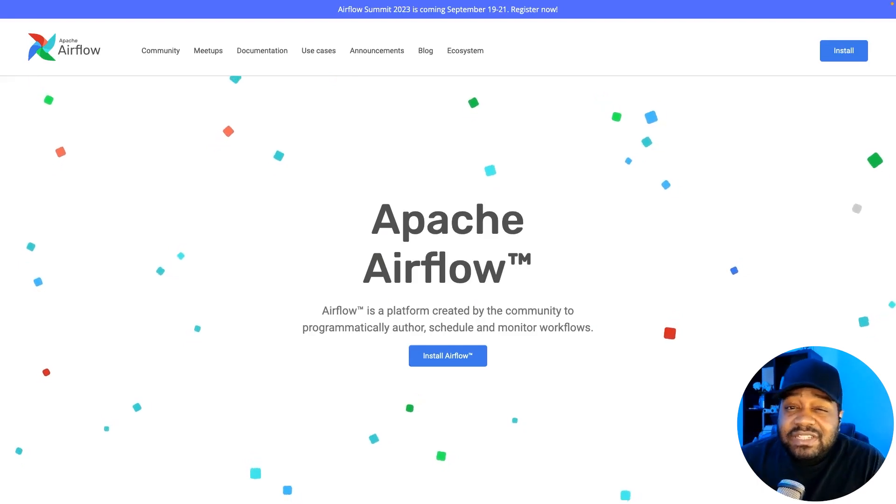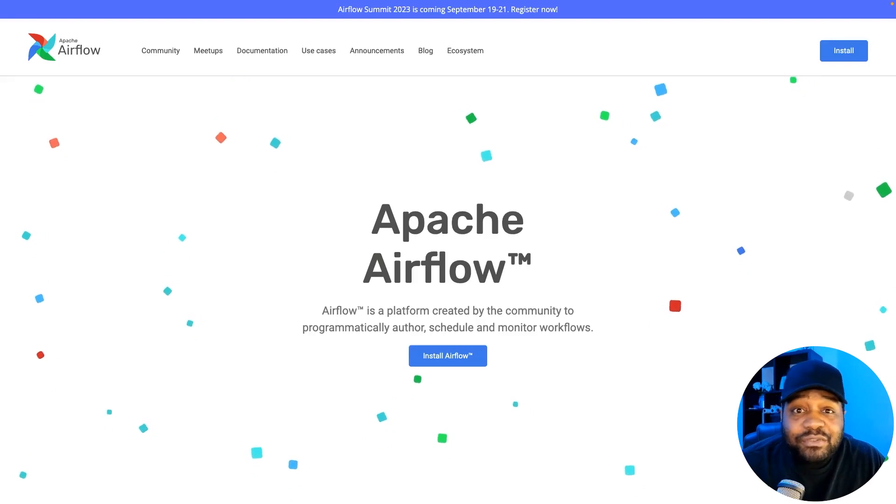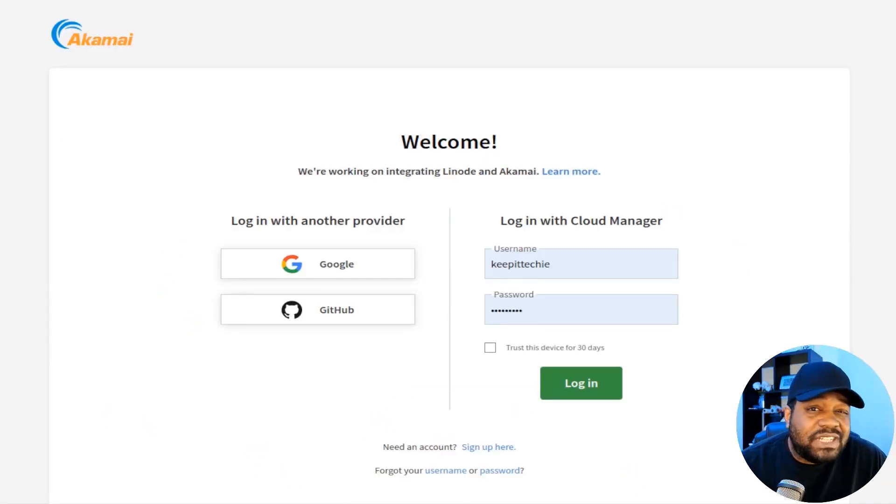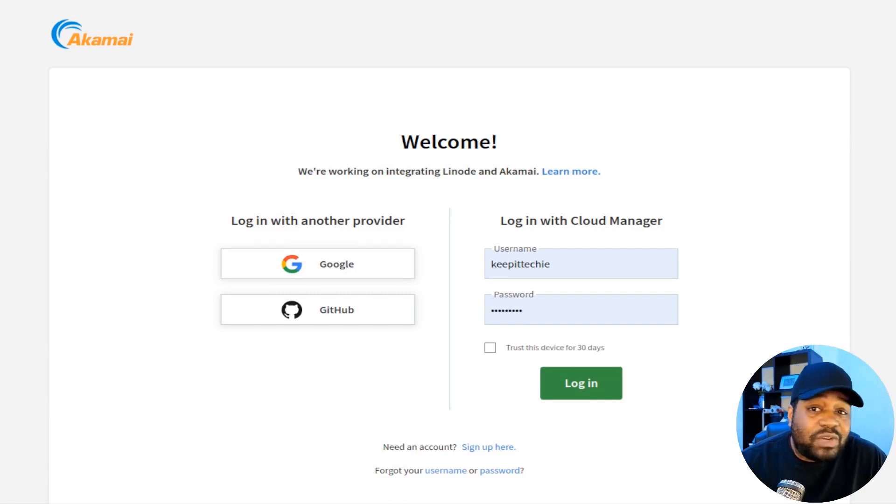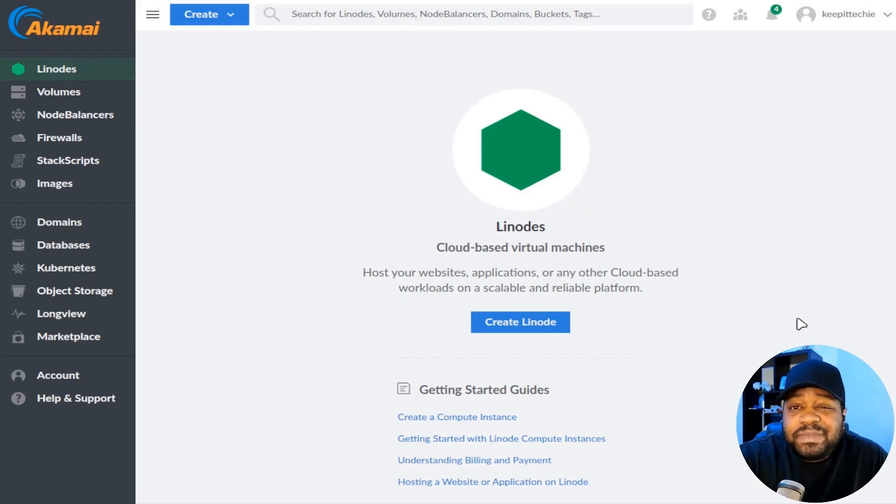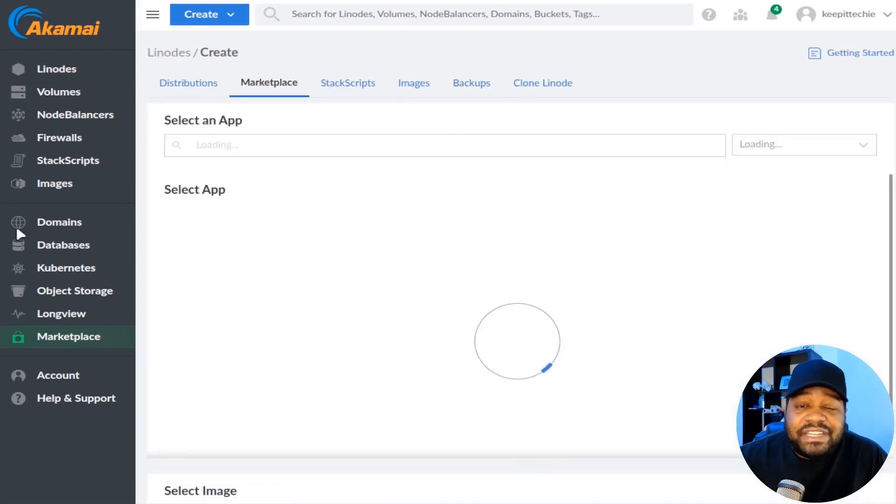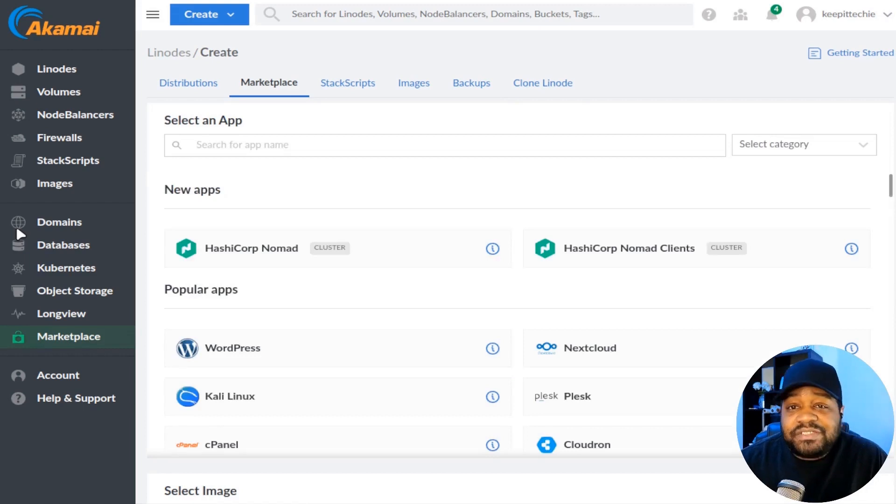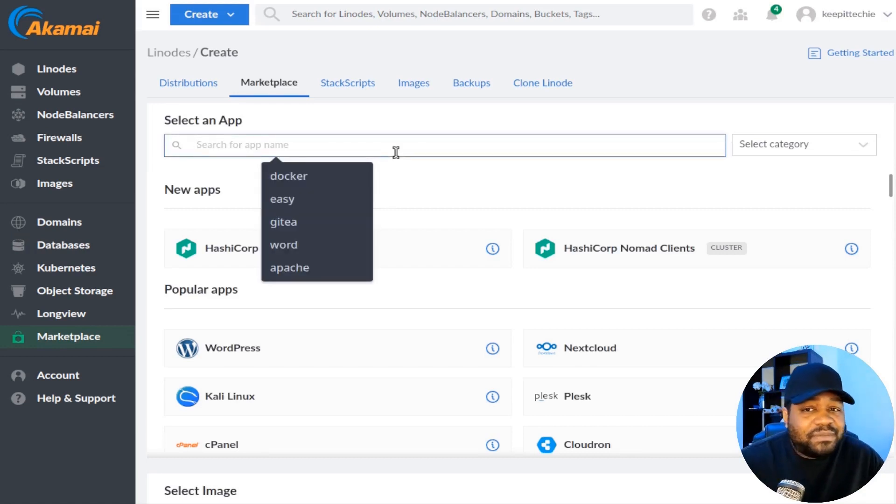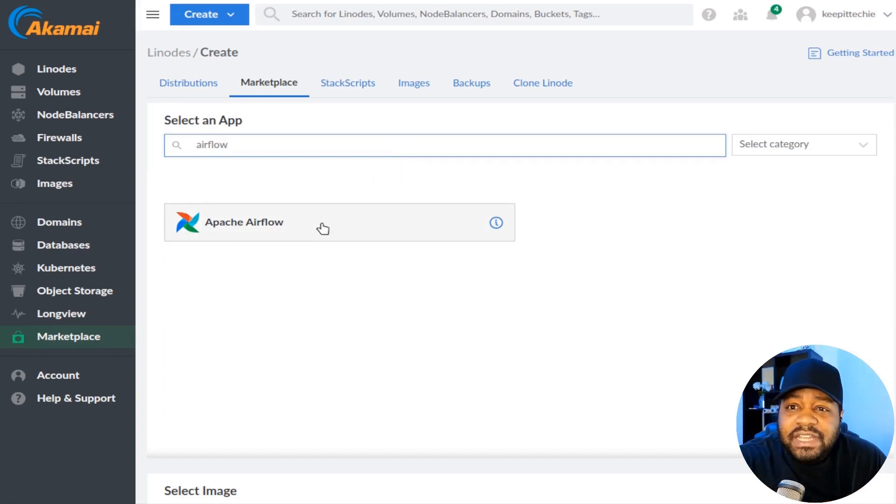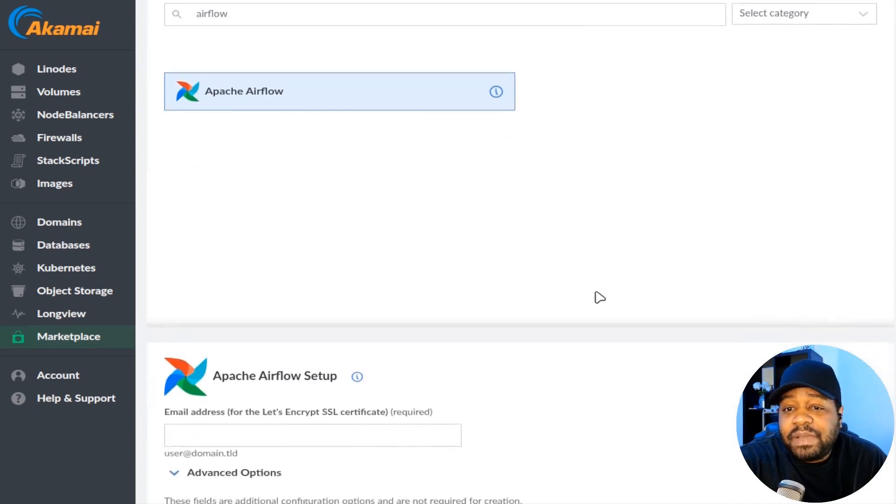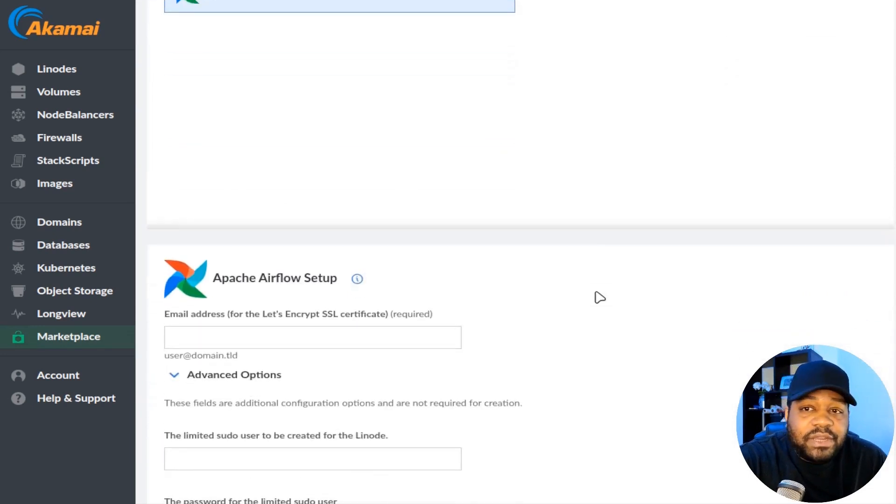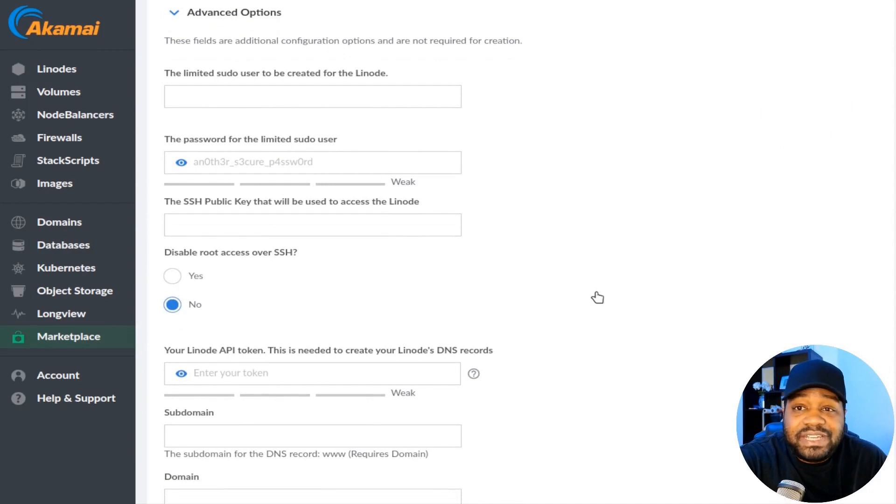All right. So now that we have a solid understanding of what Apache Airflow is, let's dive right into deploying it. First off, you'll need to log into your Alchemy/Linode cloud manager. If you don't have a Linode account, you can sign up for one. It's quick and straightforward. Once you're in, simply navigate to the marketplace right here on the left-hand side. All you have to do is hit marketplace. And just like that, you're in the marketplace where you'll discover a whole bunch of applications waiting for you to explore. The one we're looking for is Apache Airflow. So let's type that in. It'll come up, and all you have to do is select it.